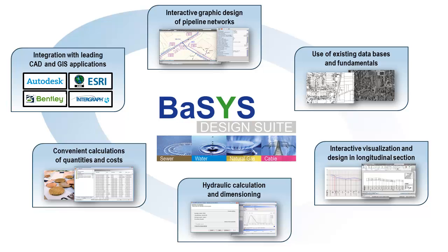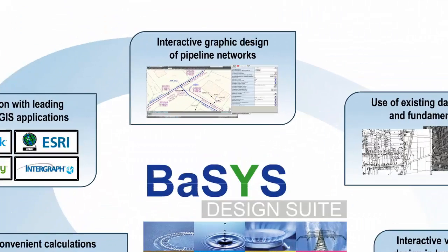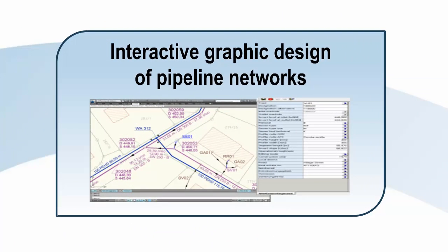See the efficiency of our software for yourself with interactive graphic design of supply networks.